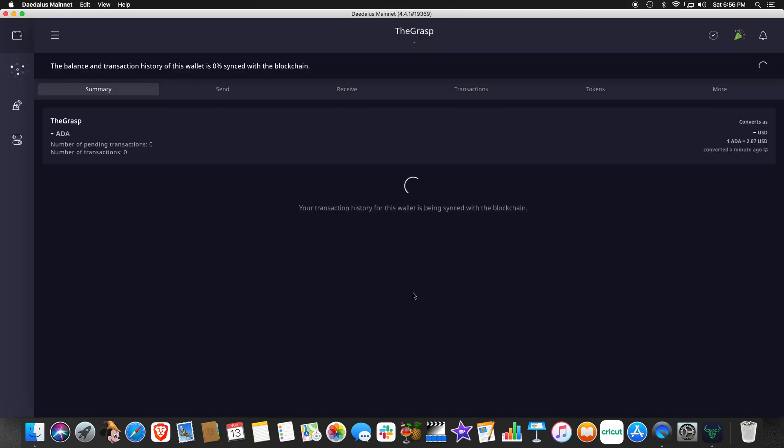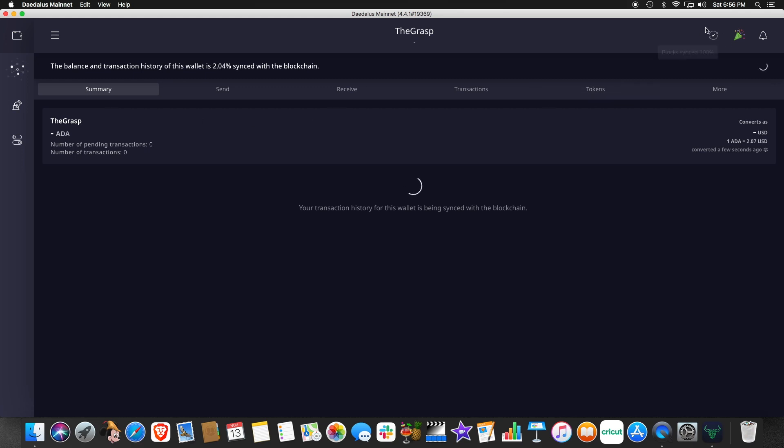And bada bing, bada boom, we have a wallet created. This wallet is now being synchronized within the blockchain. It takes a little time to do this. So here's also a note about this synchronization.